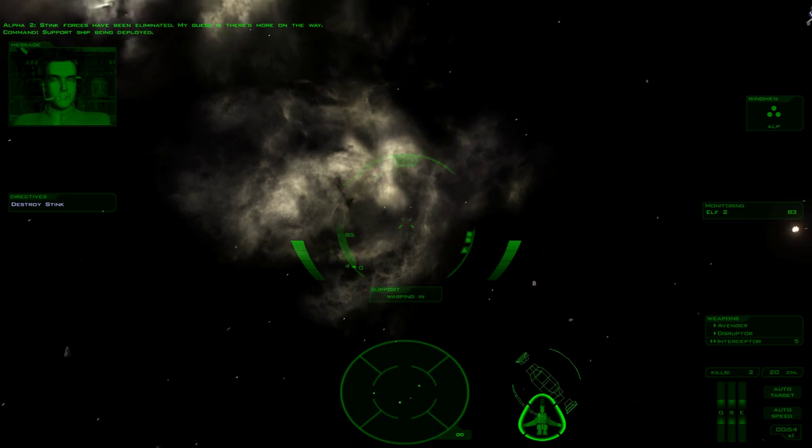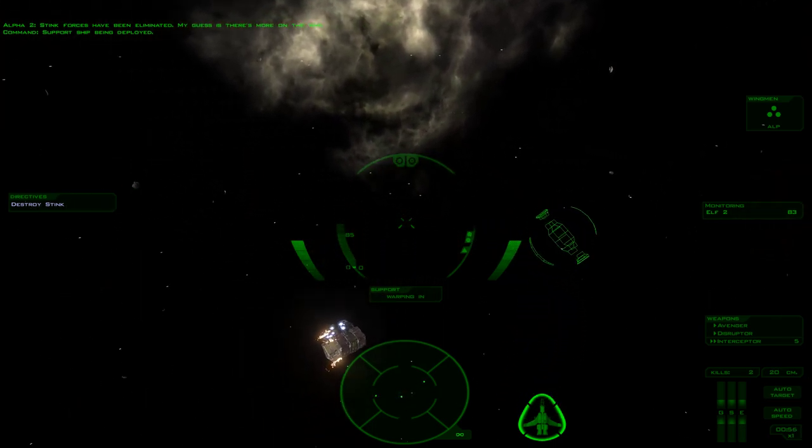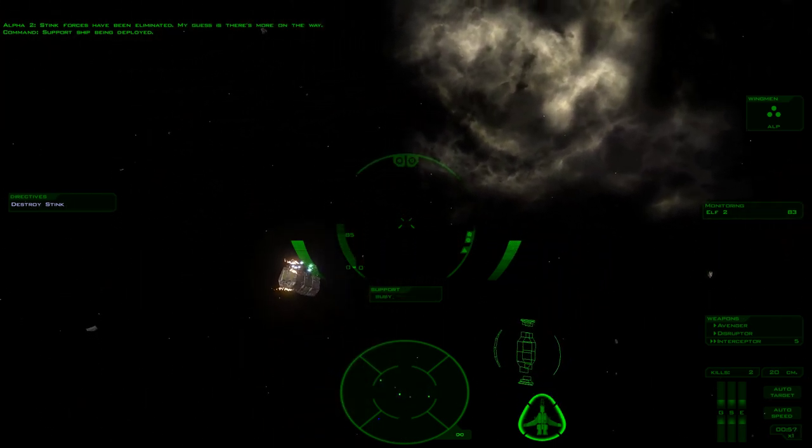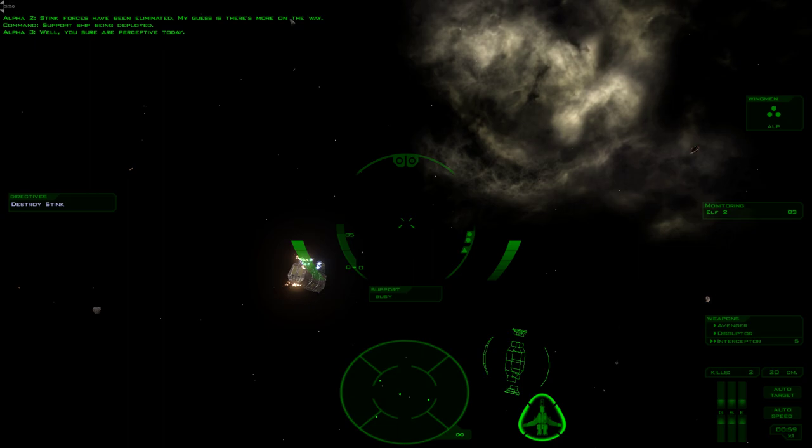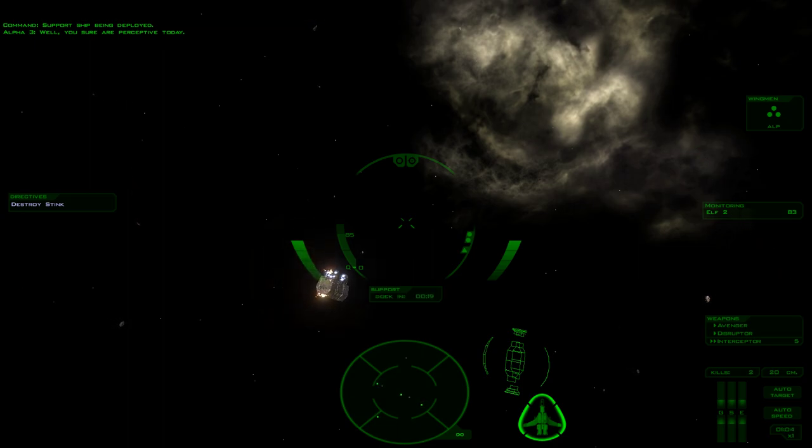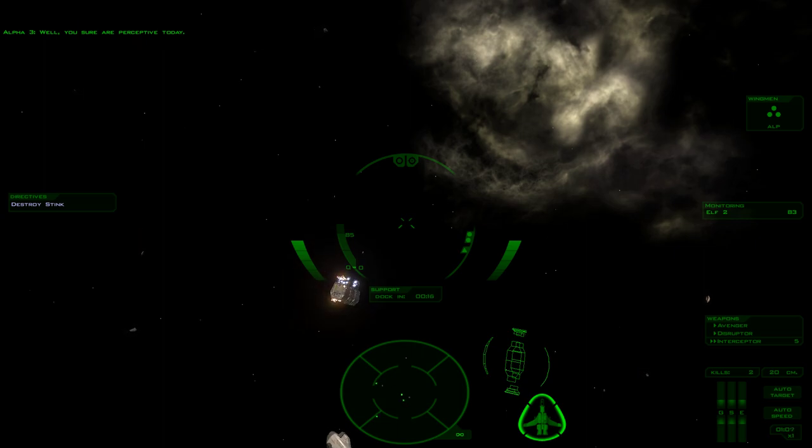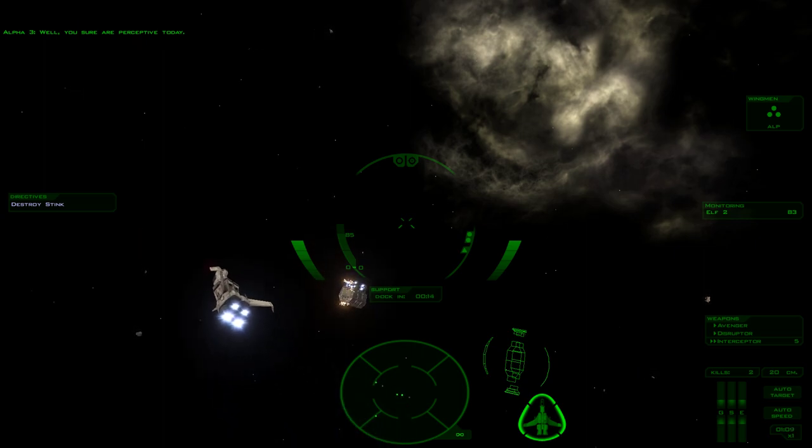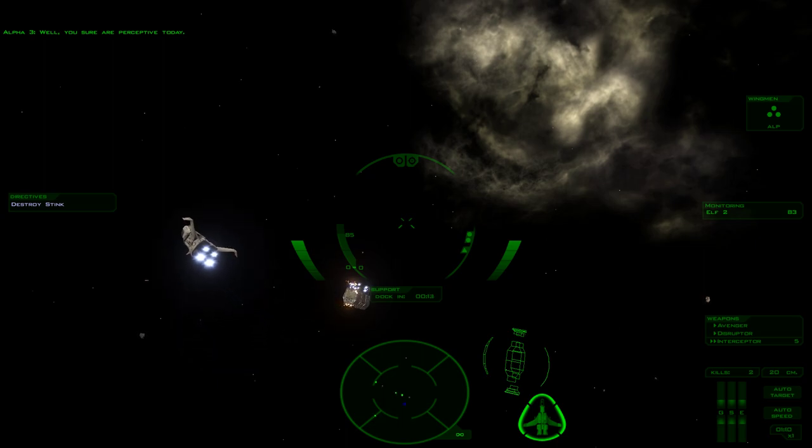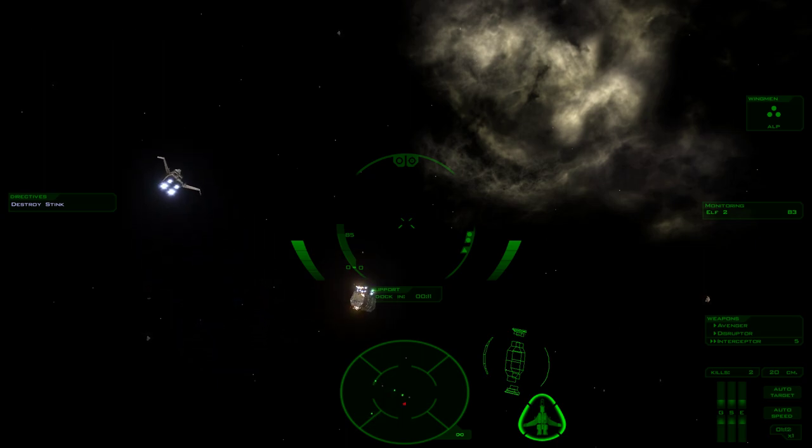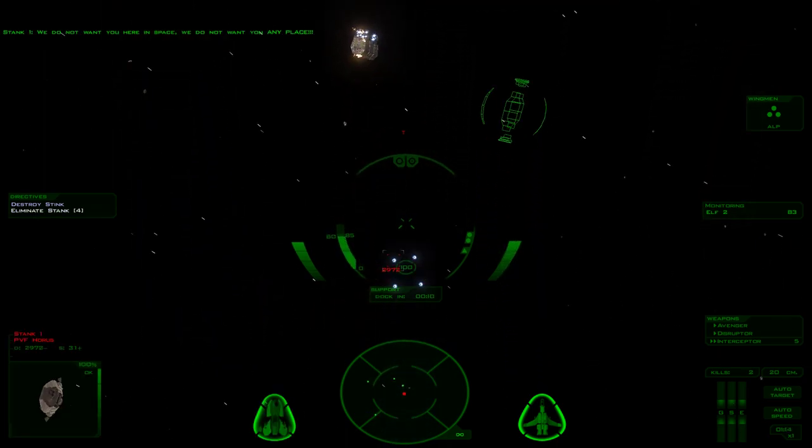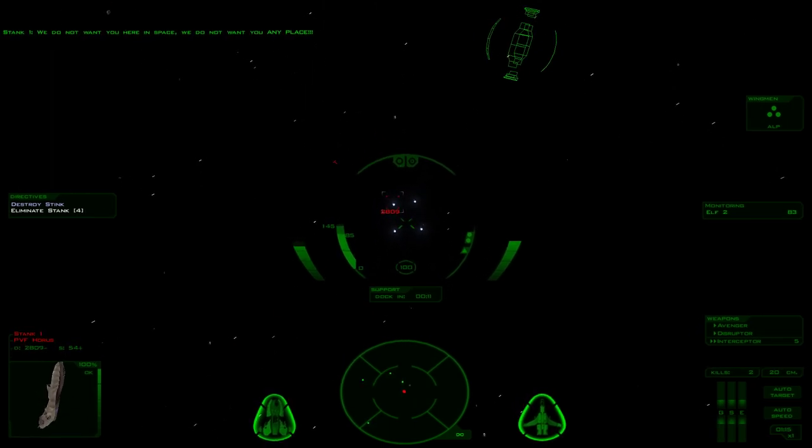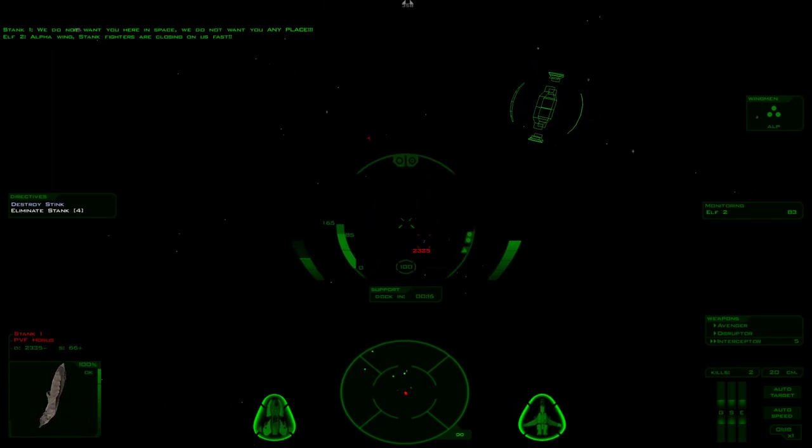Support ship being deployed. Distinct forces have been eliminated. My guess is there's more on the way. Oh, you sure are perceptive today.